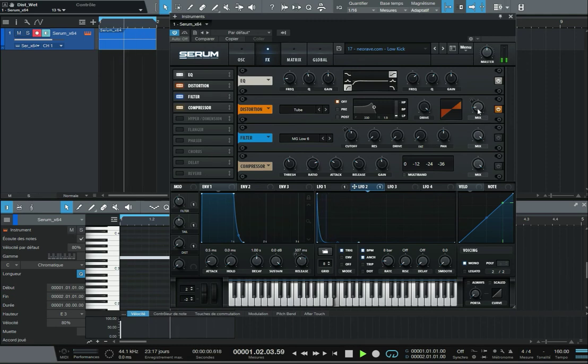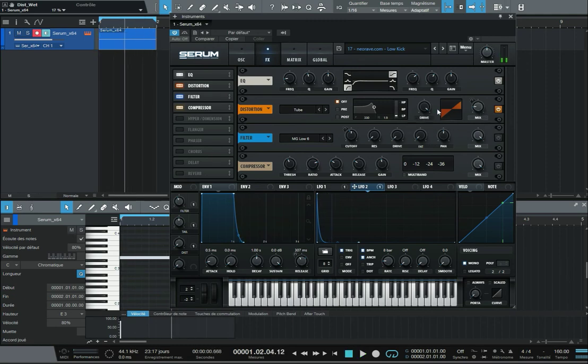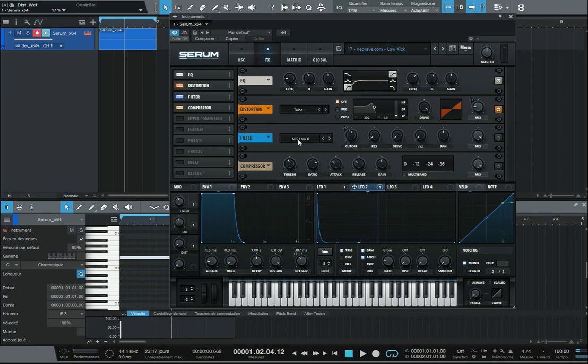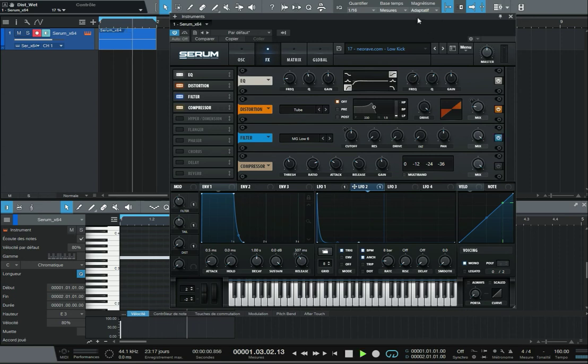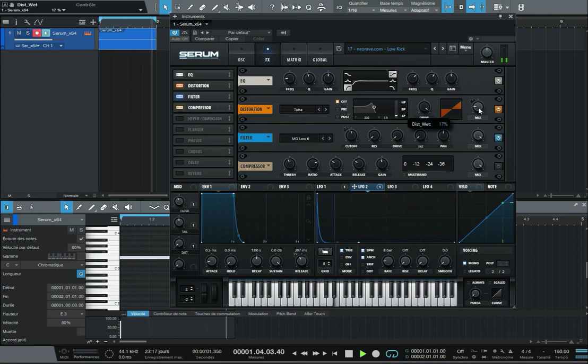Now you can see with the distortion that we added some high frequencies that we didn't want. So we apply another filter in order to keep only the lows. That's better.